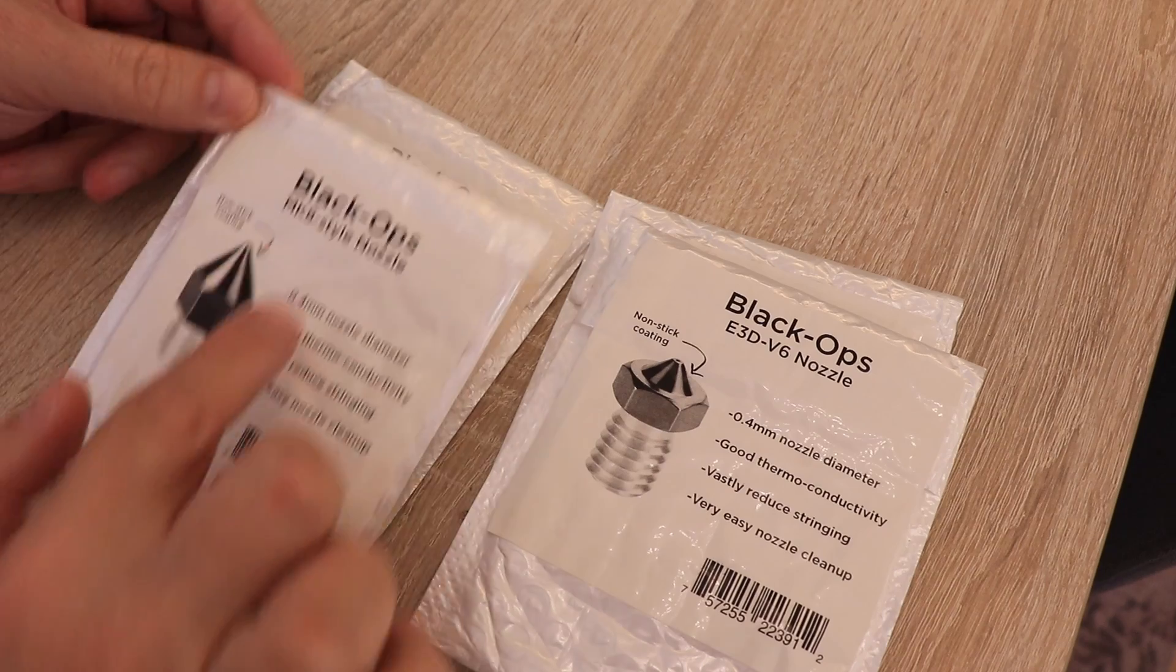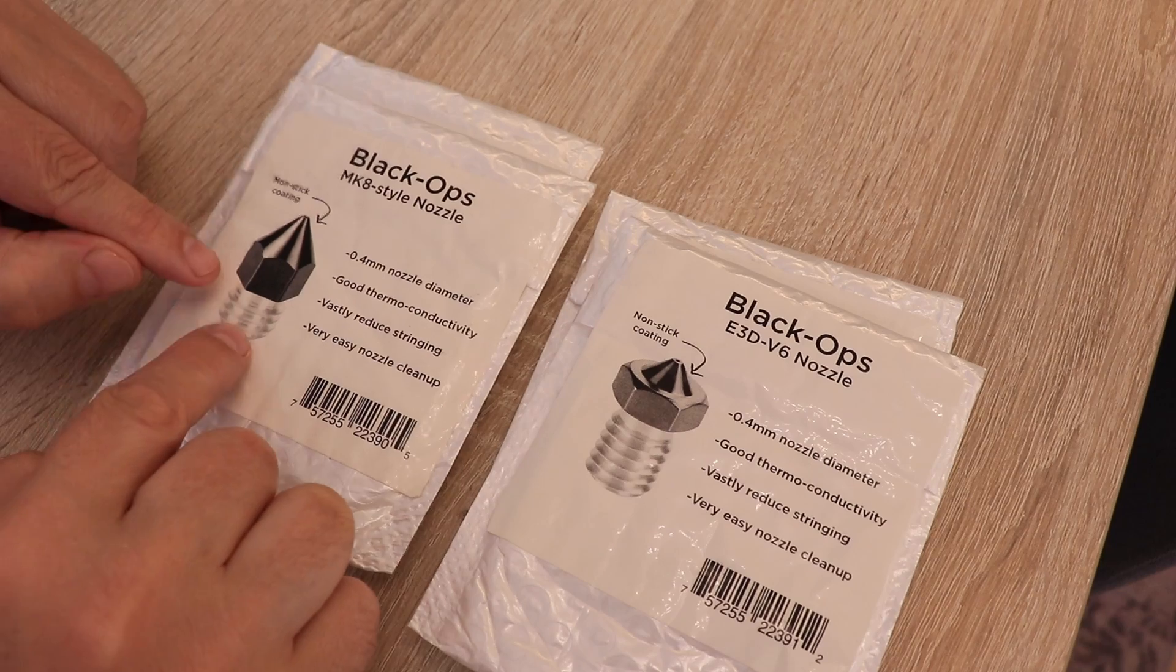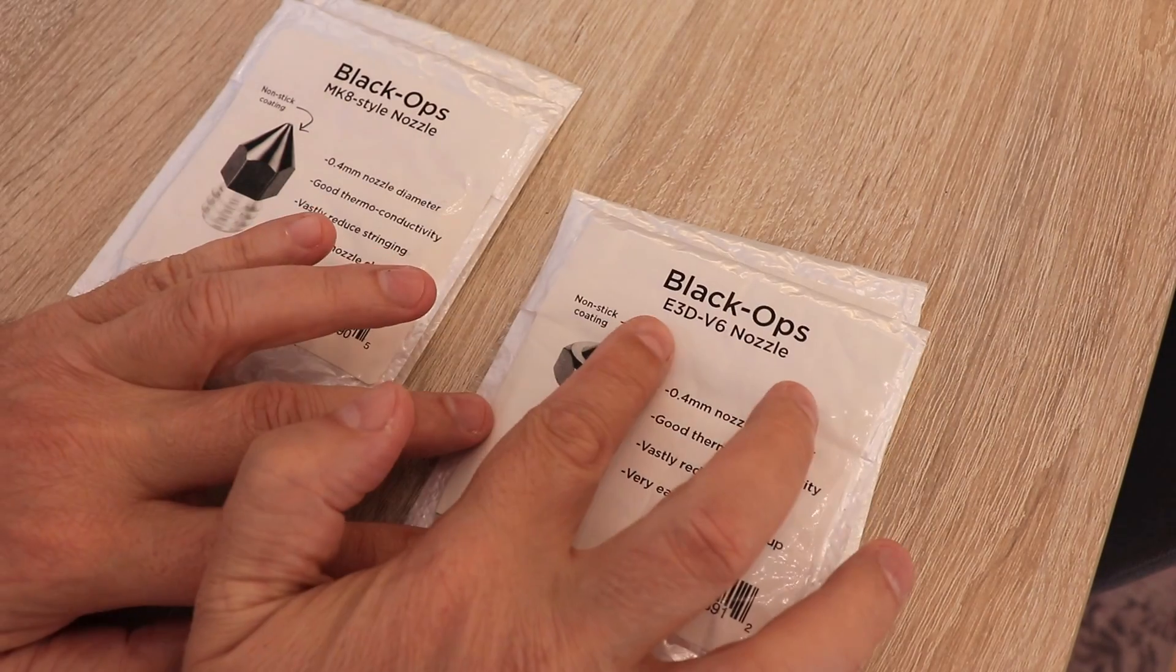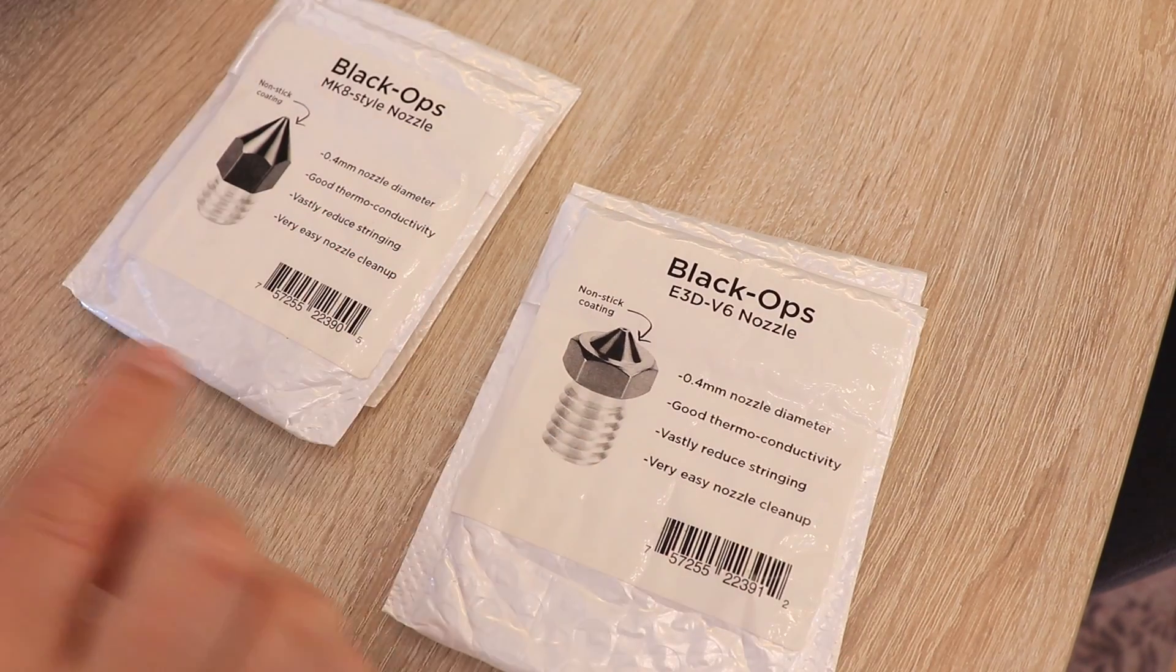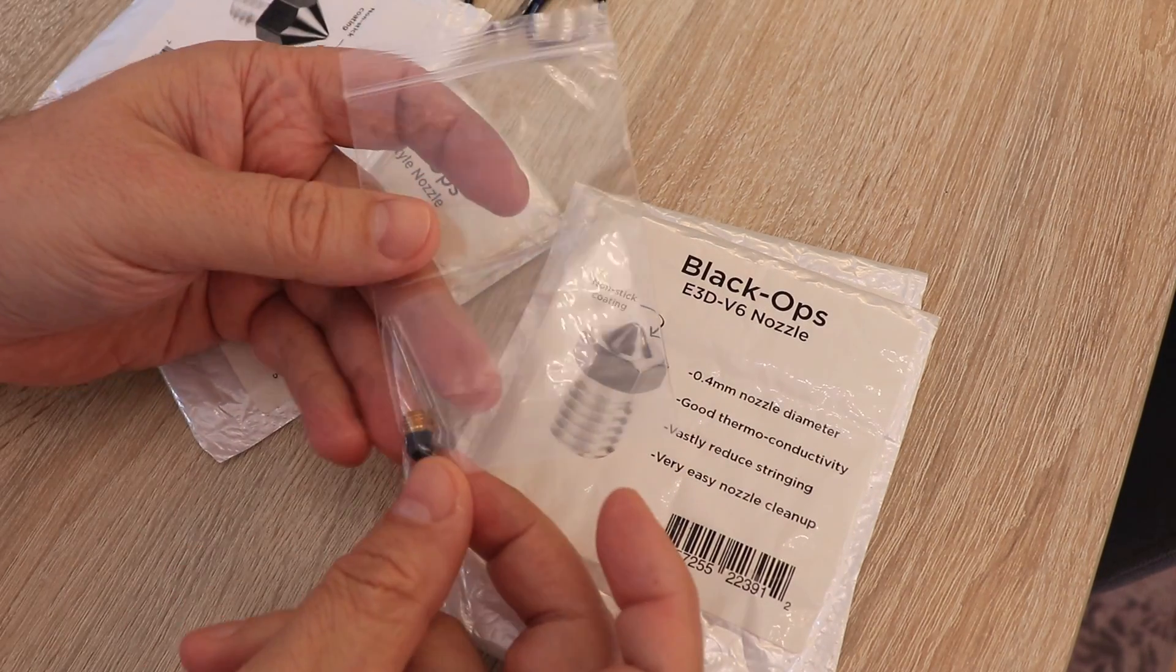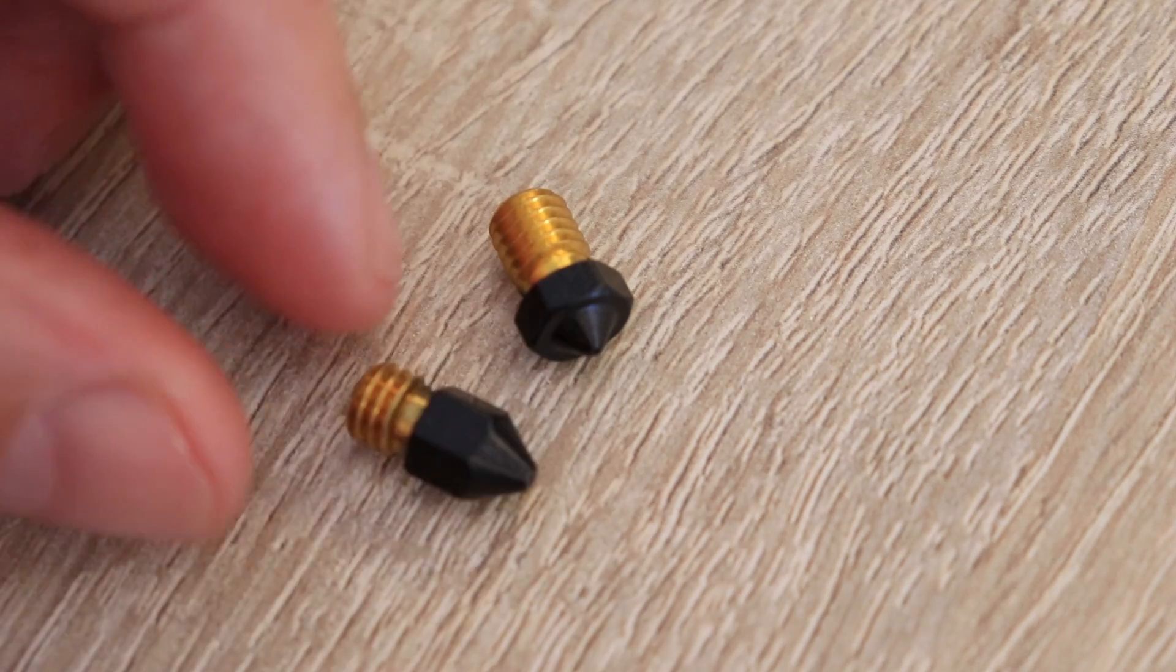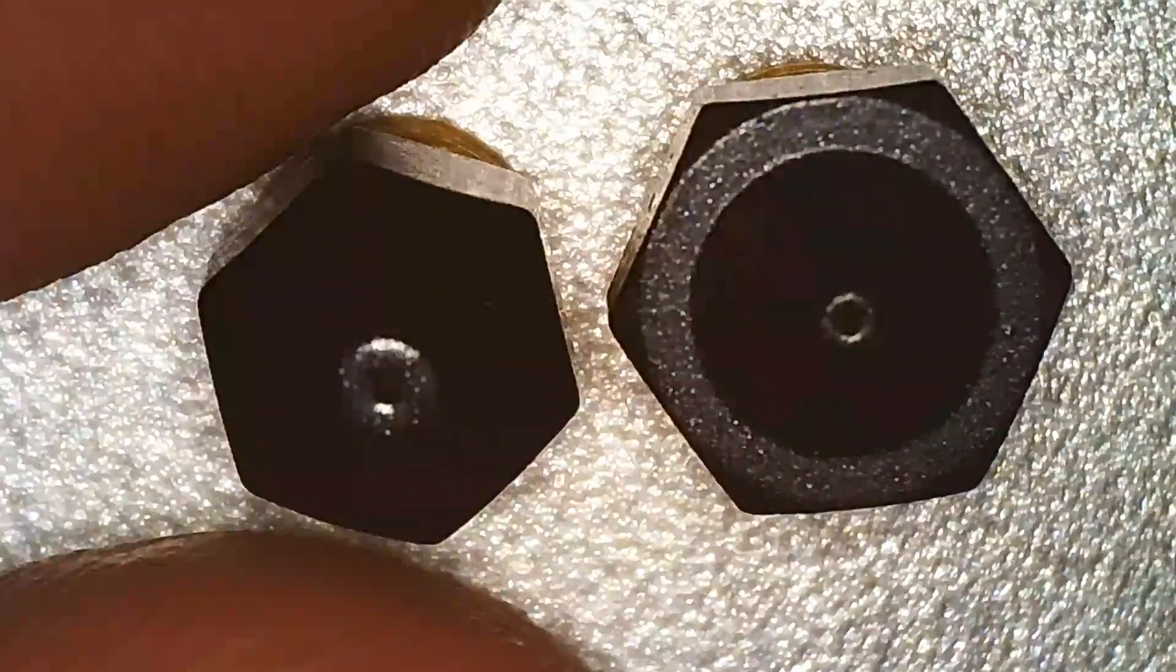I have two MK8 nozzles, which will go on my Ender 3 V2, which has the Microswiss all-metal hotend, and this is the E3D V6 nozzle, which will go on my Prusa Mark III S. For the first look, they look like brass nozzles with this black coating on them. Here you can see the nozzles under the microscope.